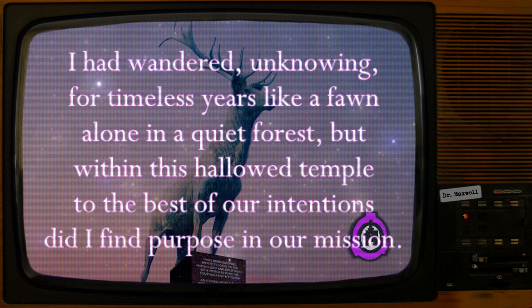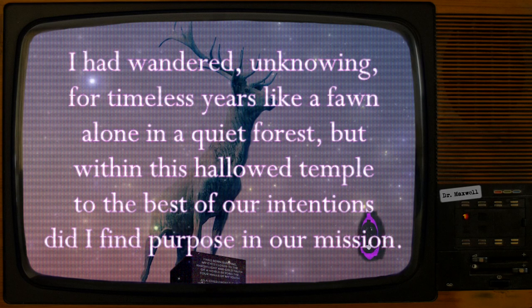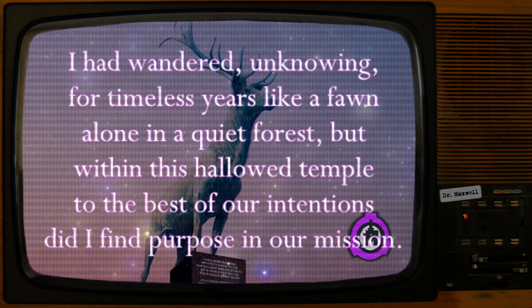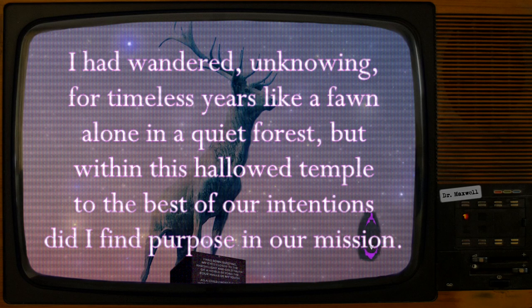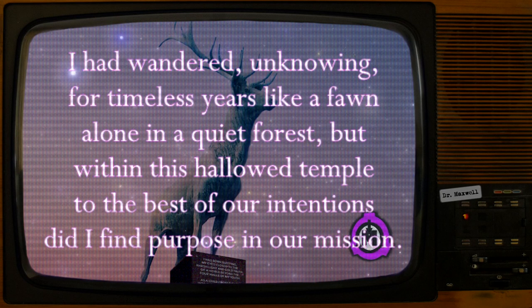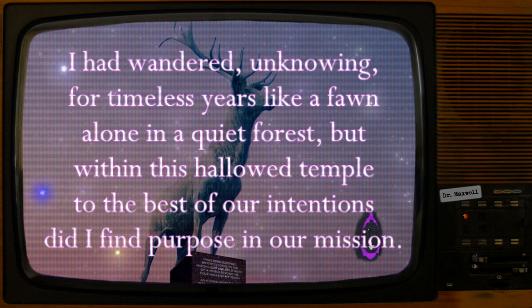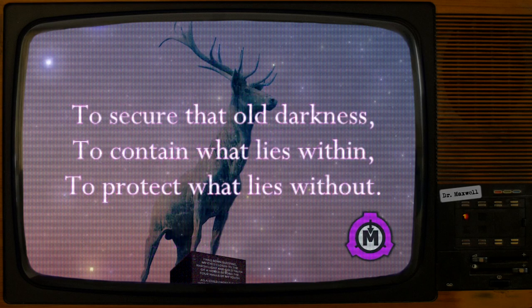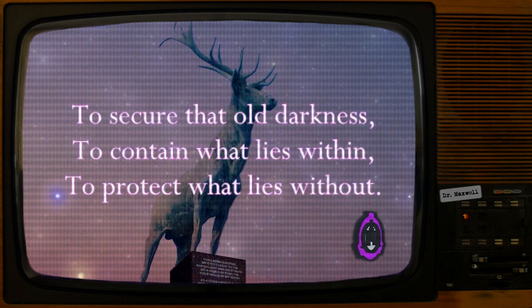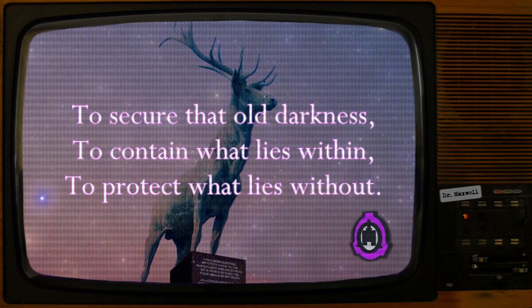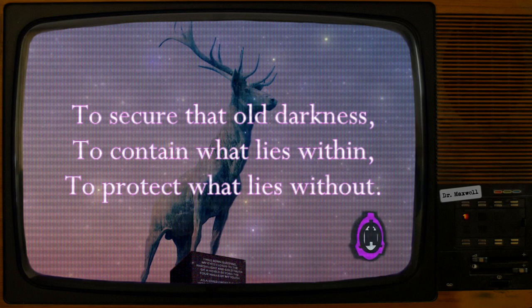I had wandered, unknowing, for timeless years, like a fawn alone in a quiet forest. But within this hallowed temple to the best of our intentions did I find purpose in our mission. To secure that old darkness. To contain what lies within. To protect what lies without.